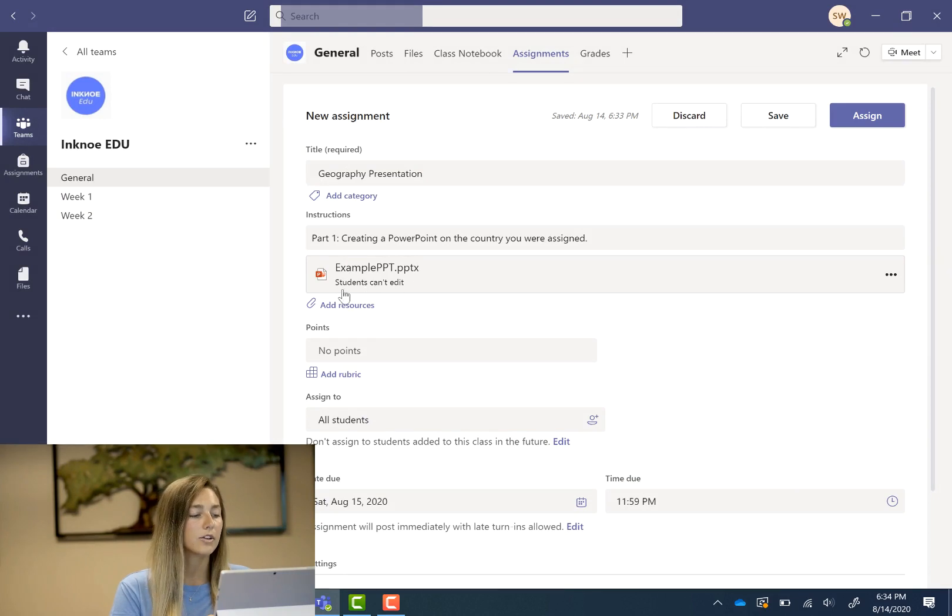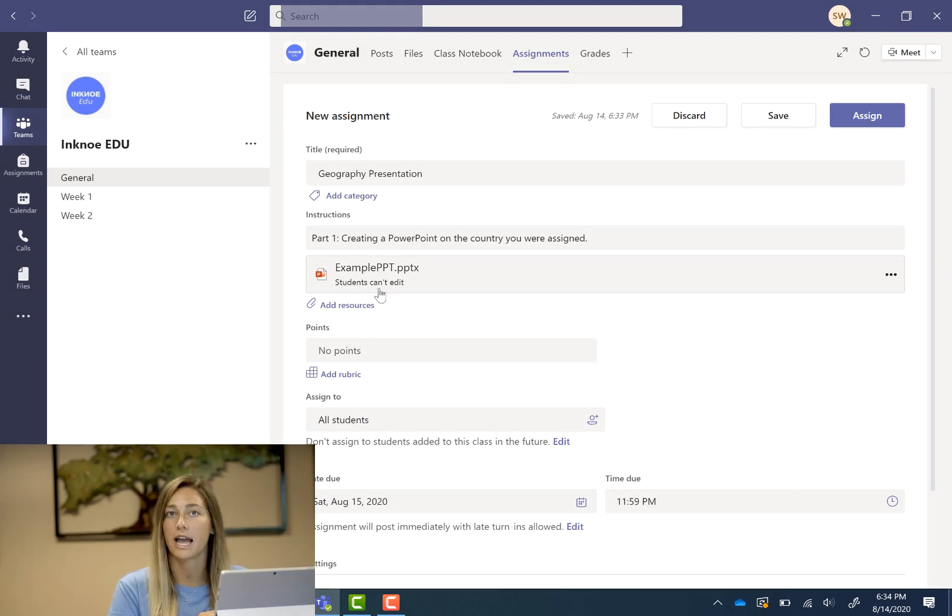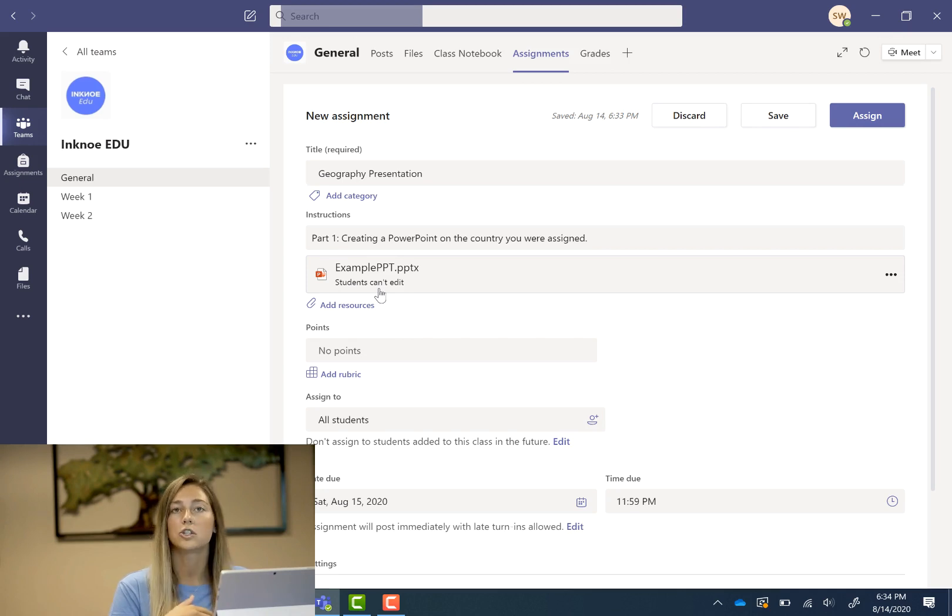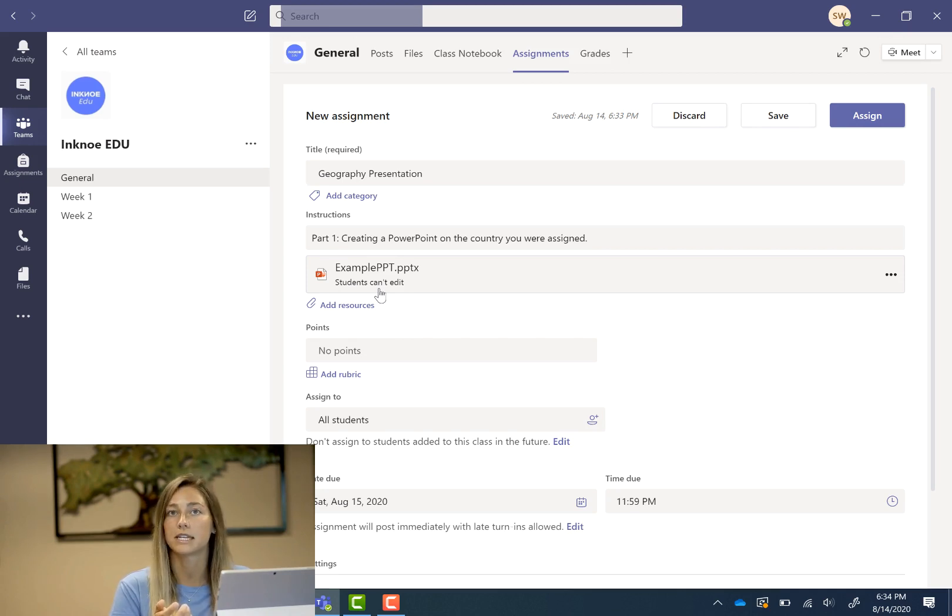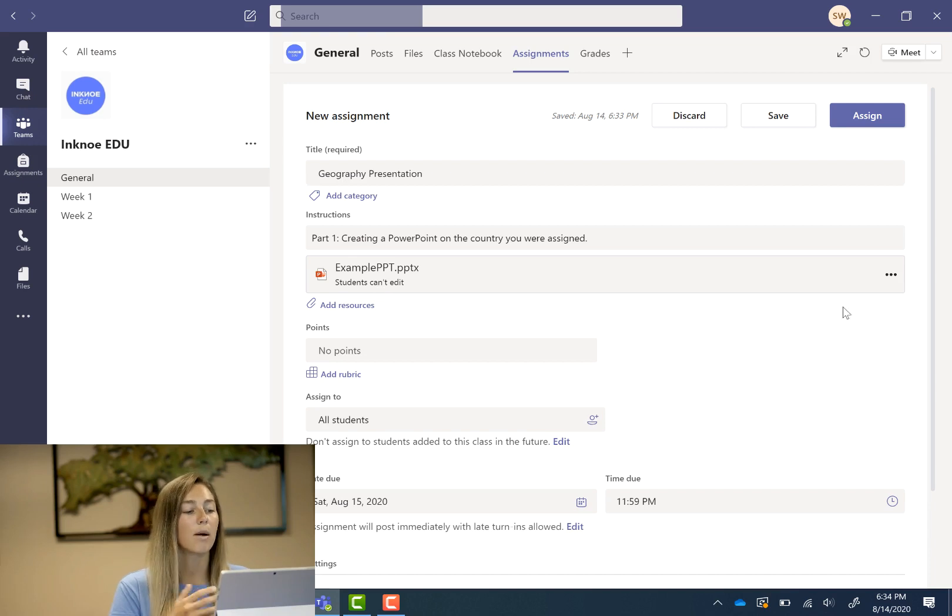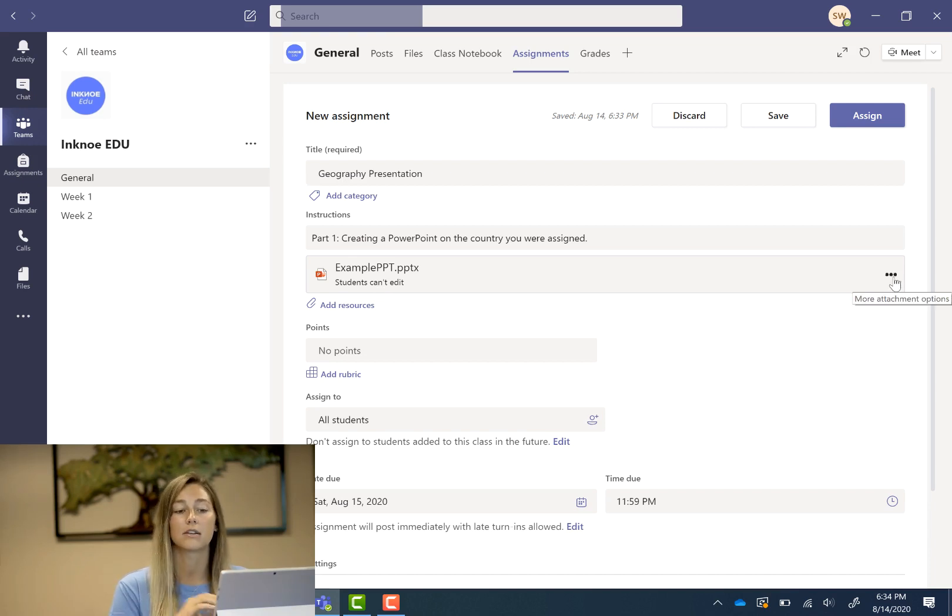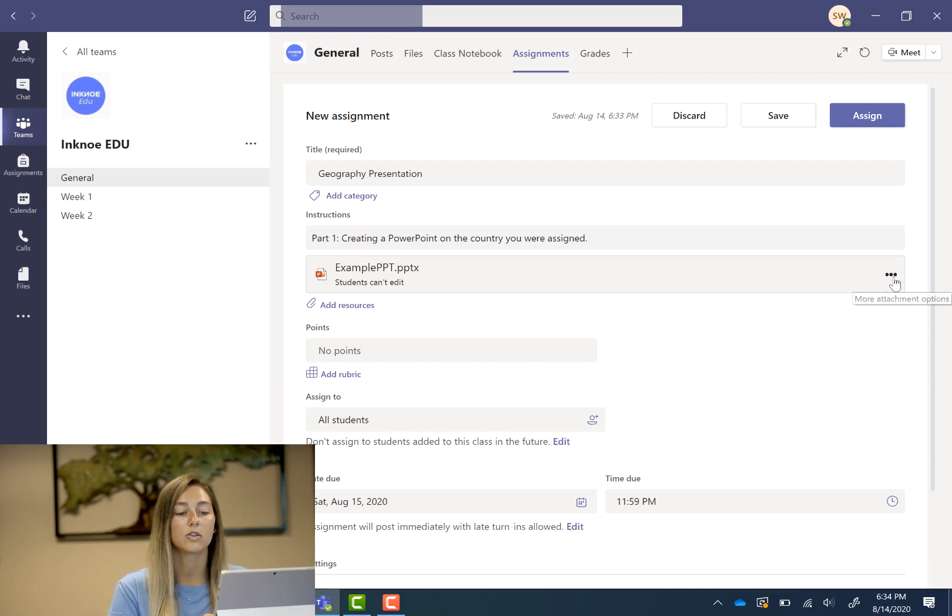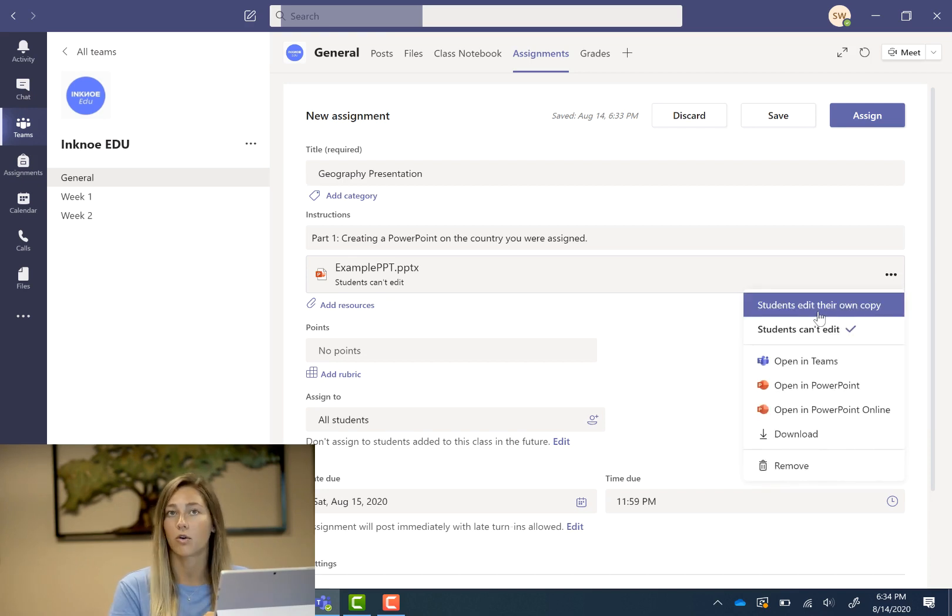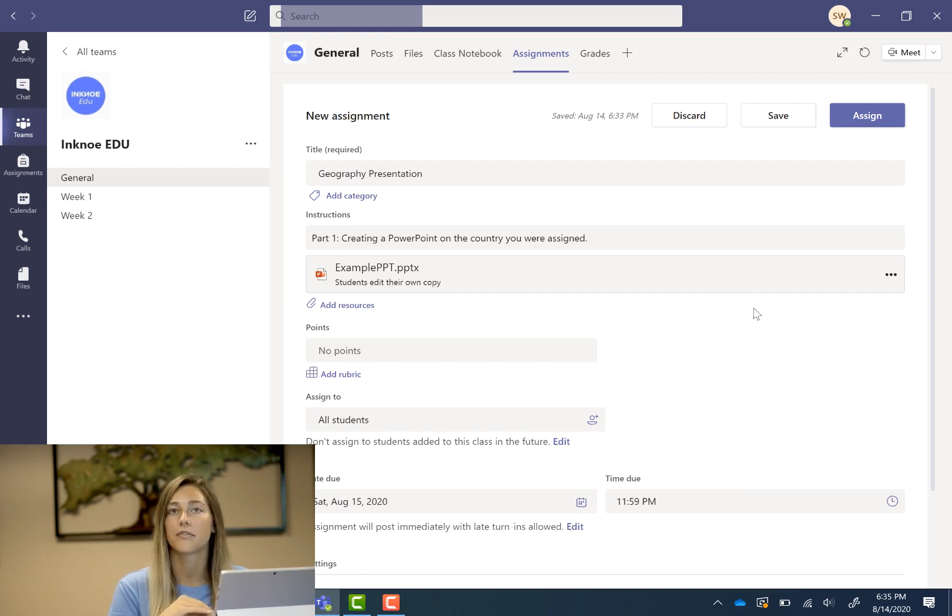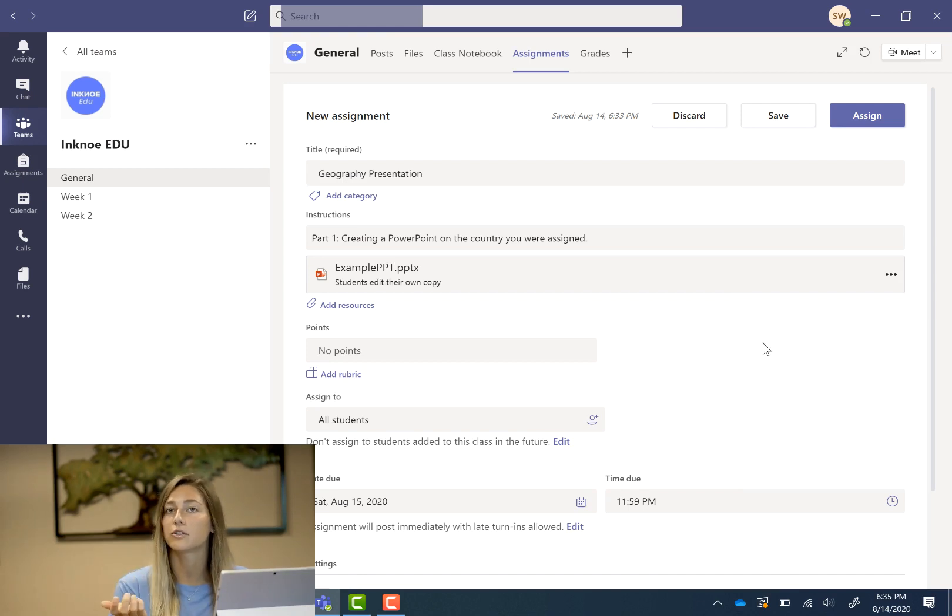But here you can see that students are not able to edit this. So sometimes this is good if this is an instruction sheet or different examples for students to see. But I actually want my students to use this file to turn in their assignment on this. So I'm going to go here and say that students can edit their own copy. So whenever a student clicks on this it will create a brand new copy for them and they can just turn that one in.